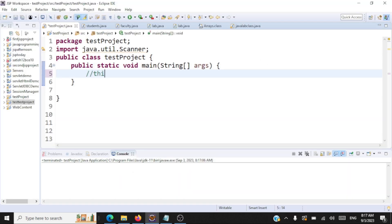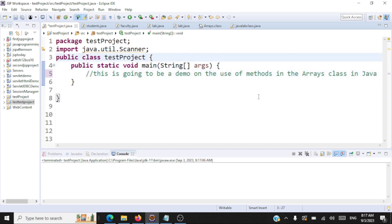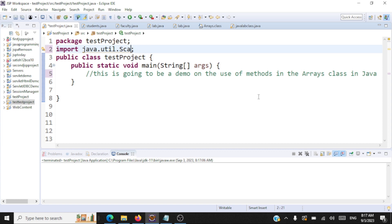This is going to be a demo on the use of methods in the arrays class in Java. When we are using the arrays class, the first thing is we should import the arrays class from the util package.